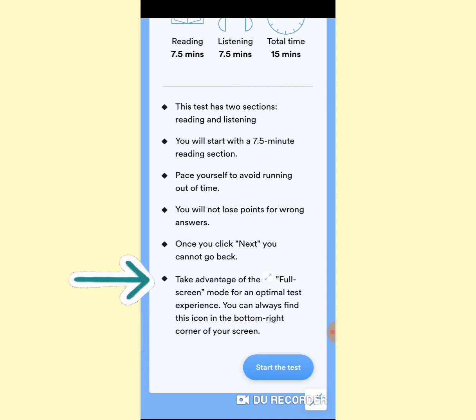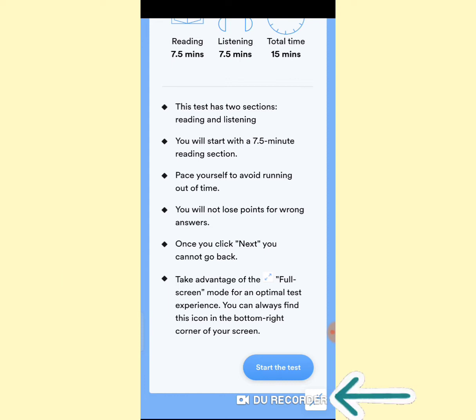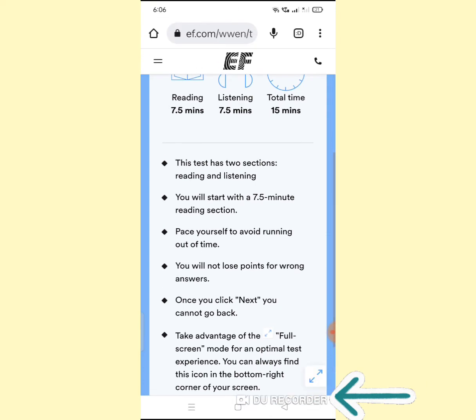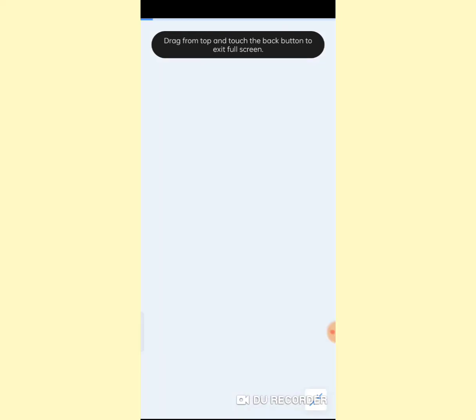Take advantage of the full screen mode for an optimal test experience. You can always find this icon in the bottom right corner of your screen. Now click on Start the Test.